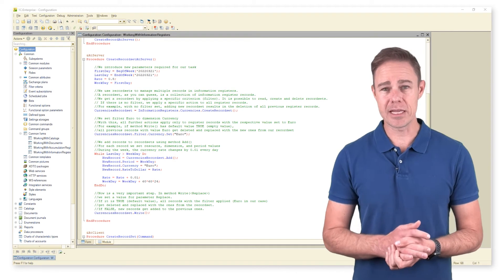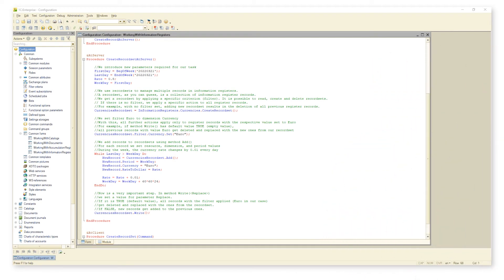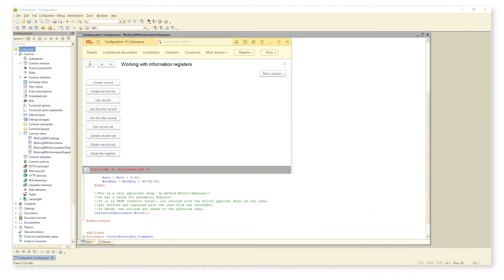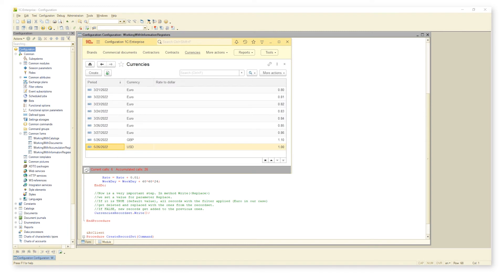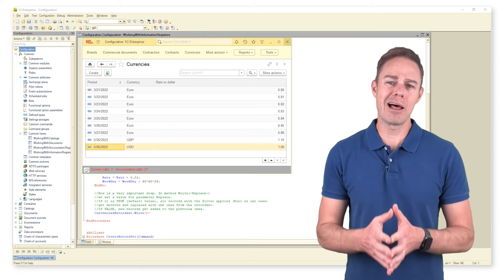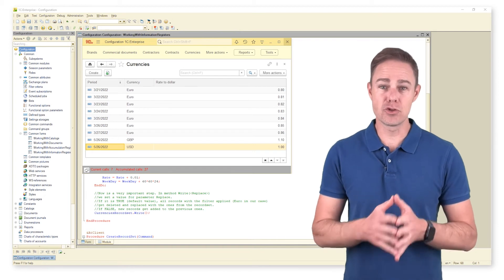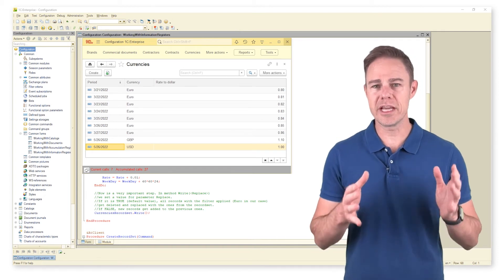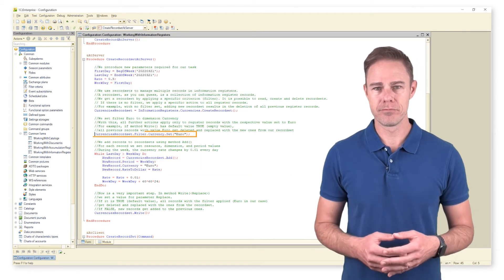Here is the result that we get. With no filter enabled, the platform applies this record set to all records in the register.